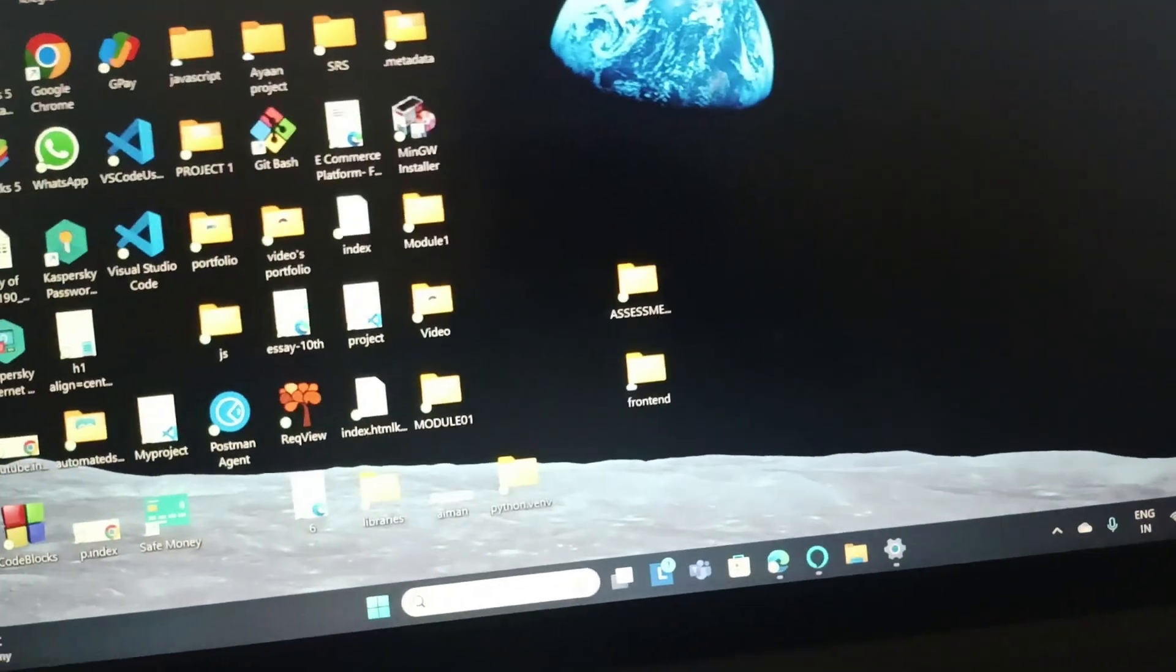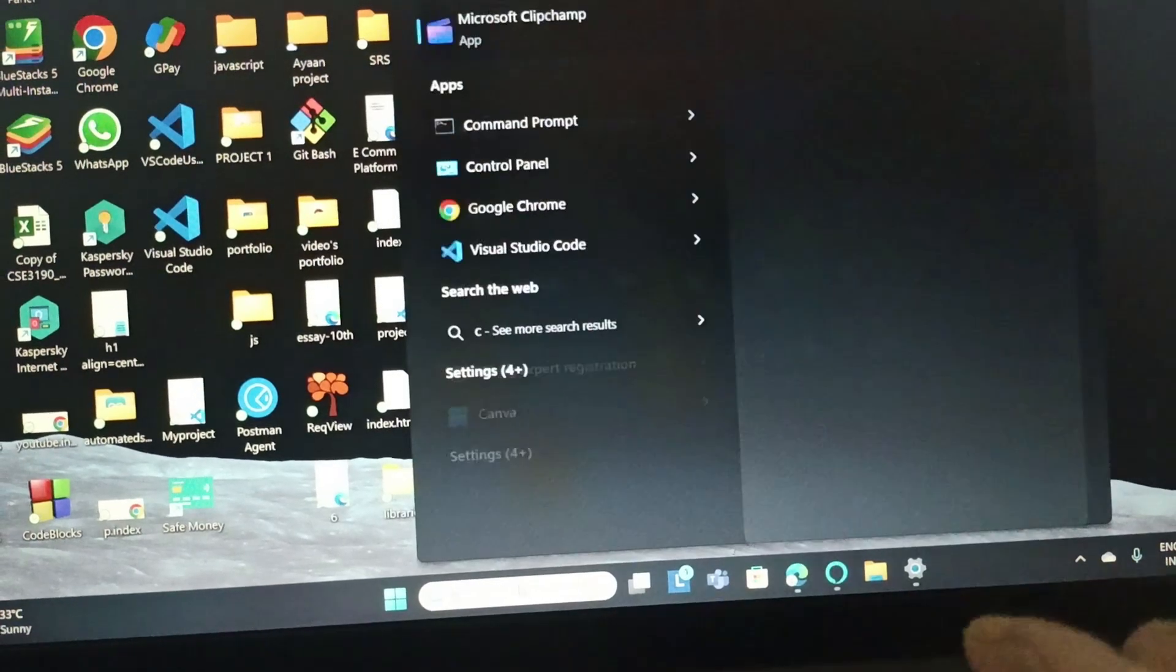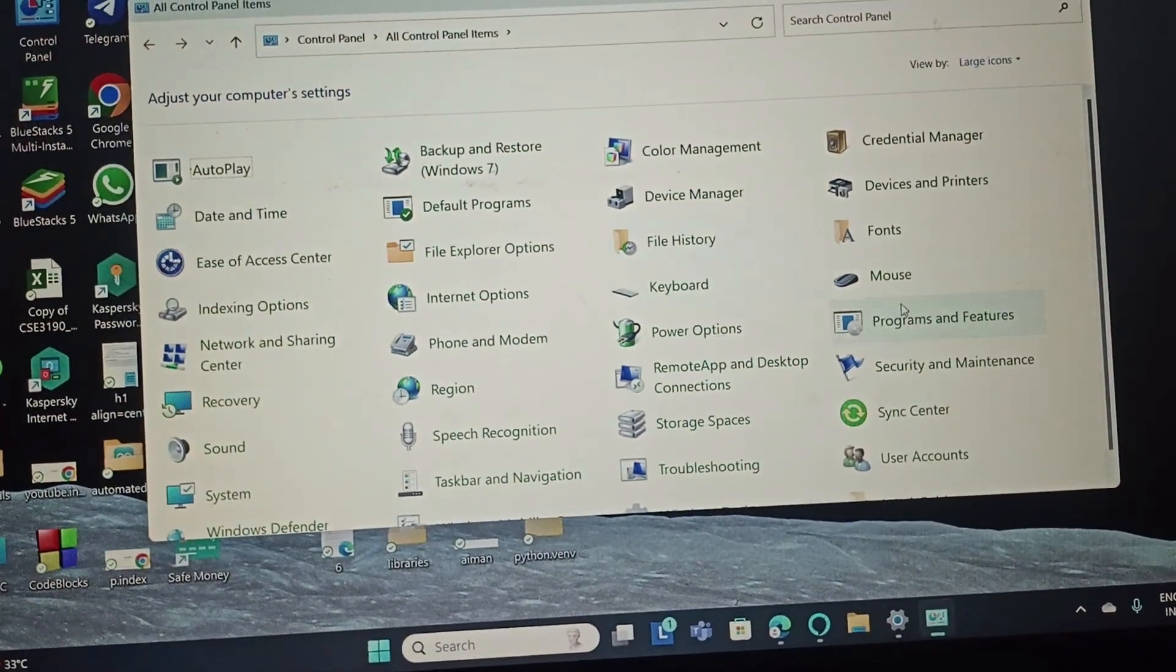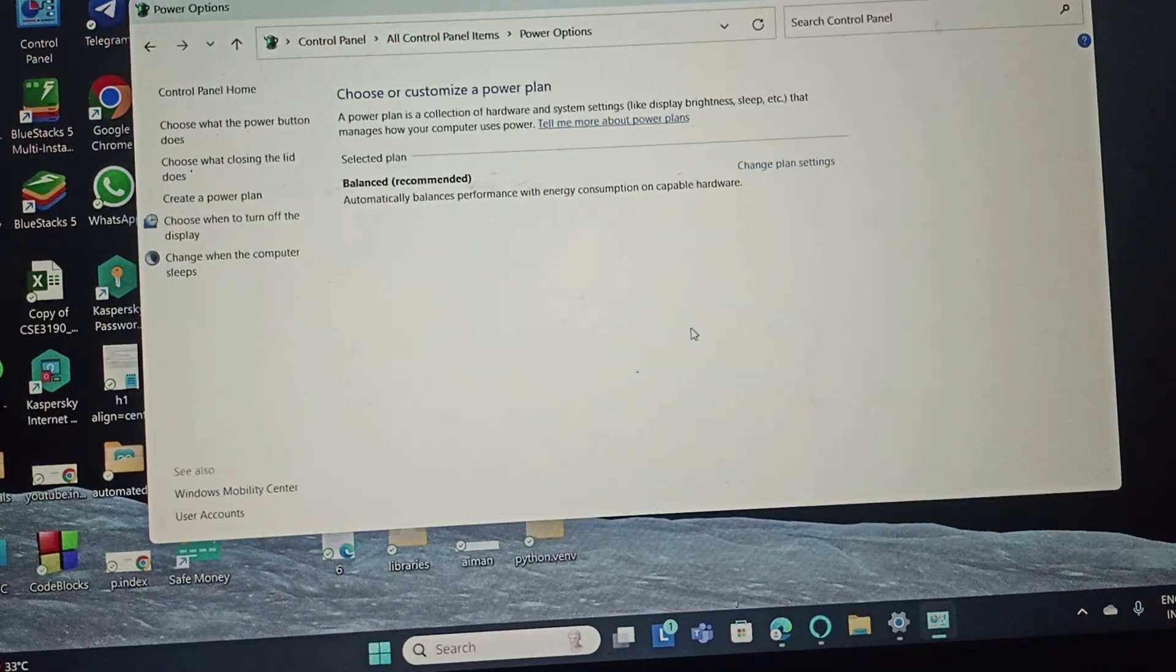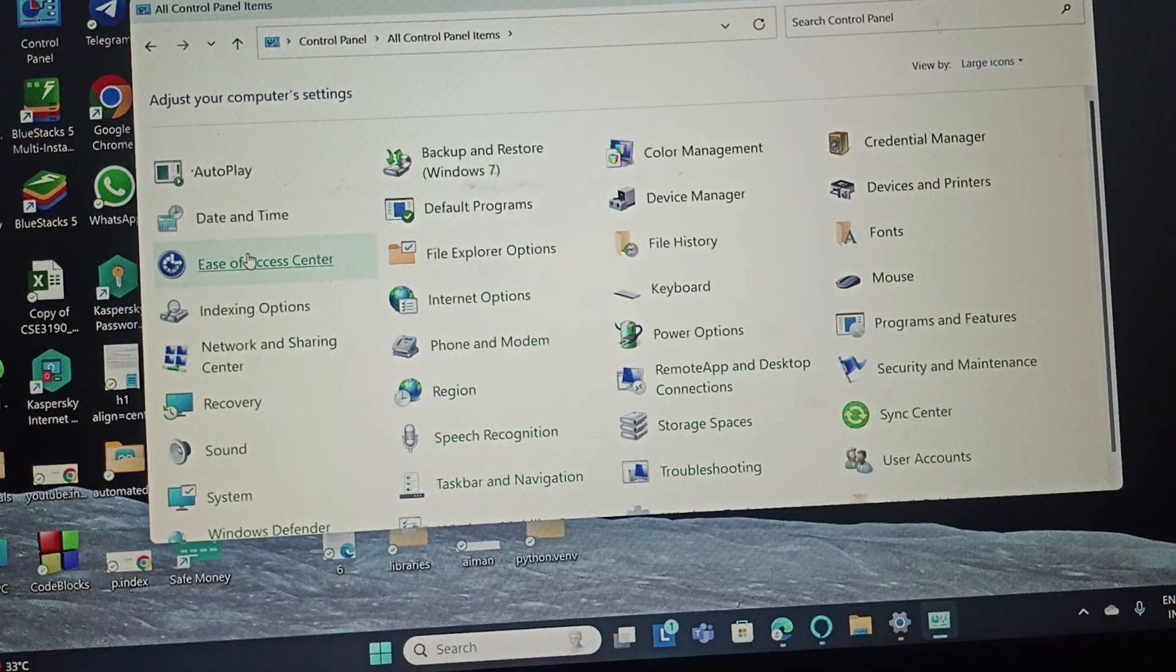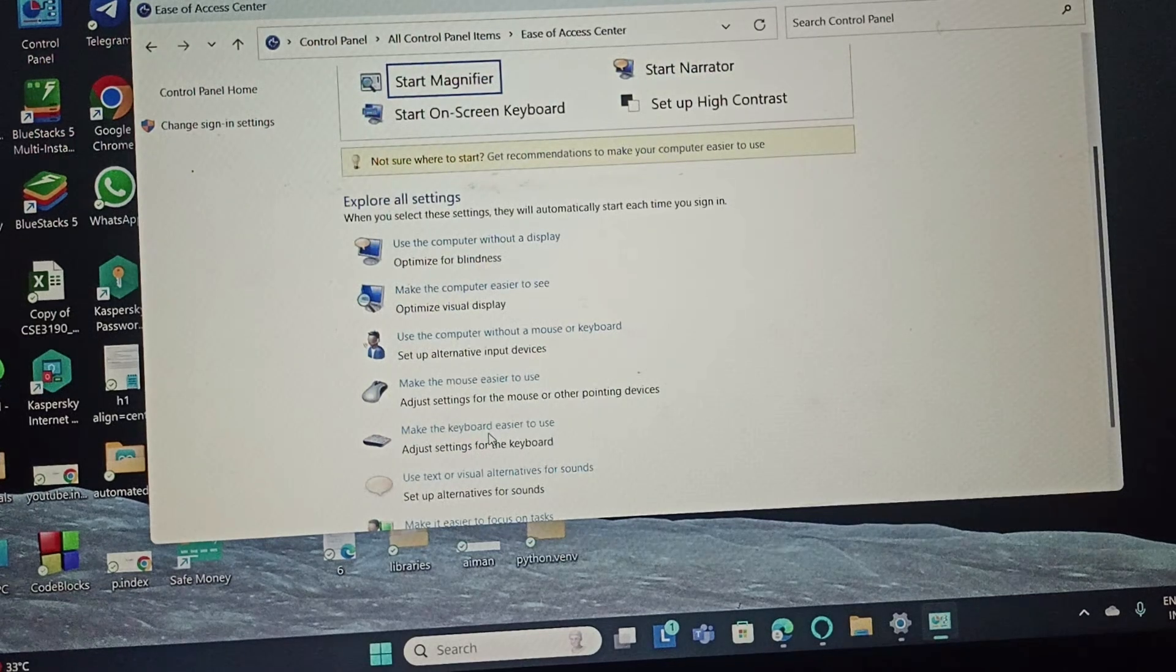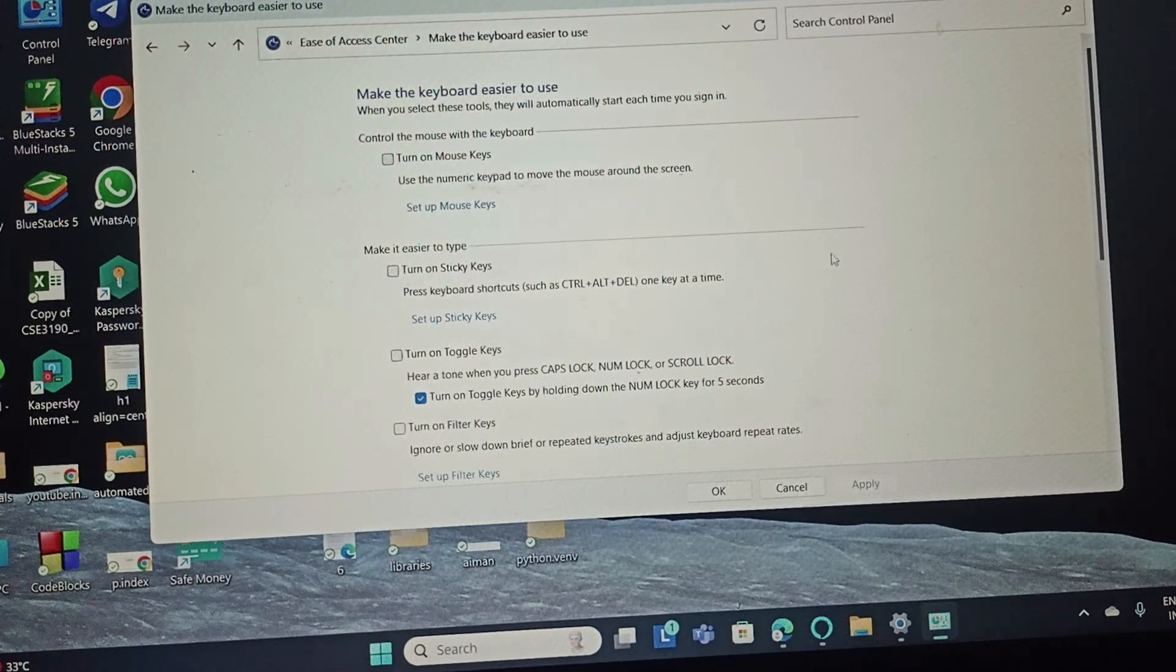The next fix is to disable the filter keys. To disable the filter keys, you need to open the Control Panel. Once you open the Control Panel, go to the Ease of Access Center. Then you need to scroll down and go to 'Make the keyboard easier to use.' Now you need to uncheck the filter keys, click OK and apply it.